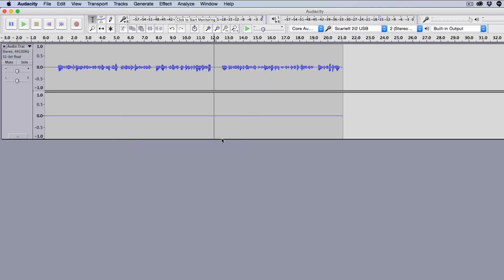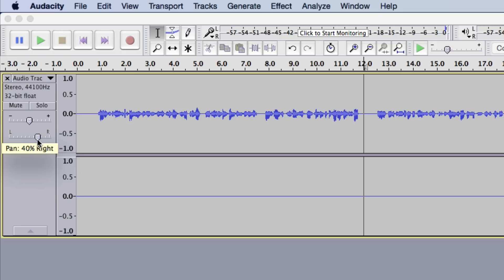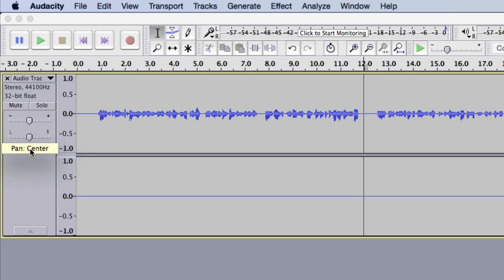You'll see a few sliders on each track. The one with minus and plus is the Gain slider — unless you know audio well, I'd leave it alone. The next slider handles left/right panning — you can pan all the way left or right so audio only comes out of one speaker or headphone. These are more advanced settings you may not need right now.